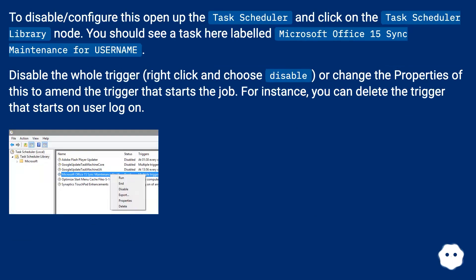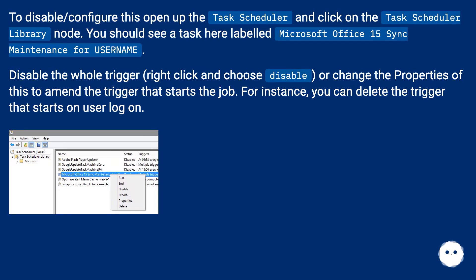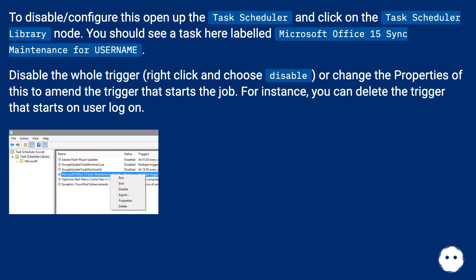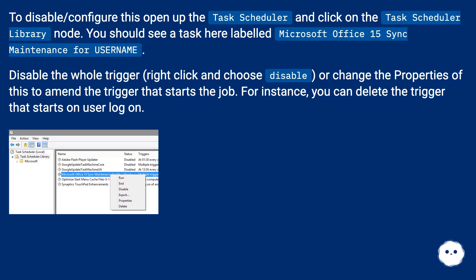To disable or configure this, open up the task scheduler and click on the task scheduler library node. You should see a task here labeled Microsoft Office 15 sync maintenance for username. Disable the whole trigger, right click and choose disable, or change the properties of this to amend the trigger that starts the job. For instance, you can delete the trigger that starts on user logon.